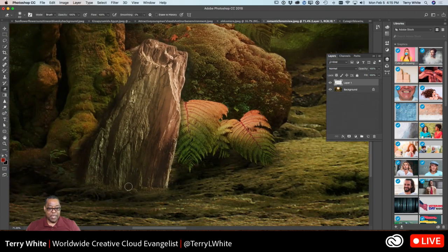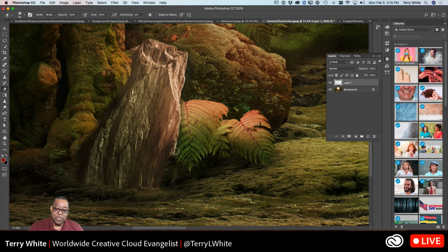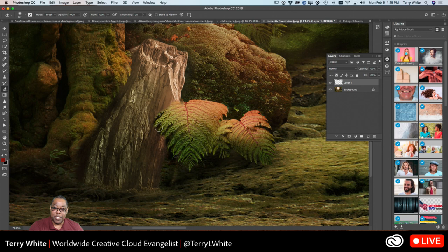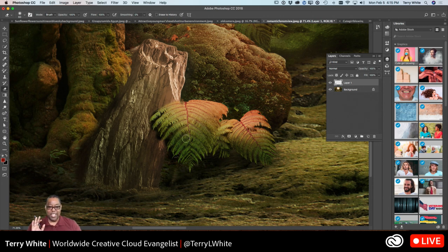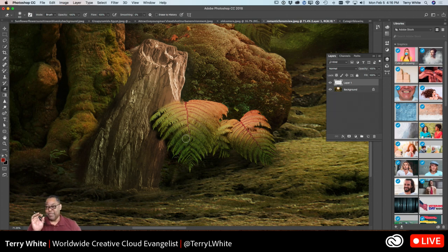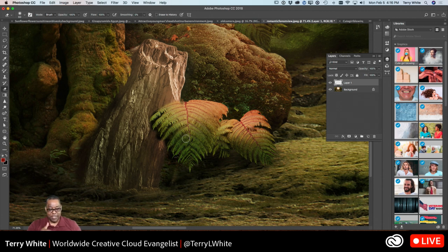The eraser literally removes those pixels, and they are gone. If you wanted to blend the stump in more with the leaves, you could erase parts of it. But this is destructive — once I save and close the file, those pixels are gone for good. We don't really erase much in modern Photoshop workflows, but there are occasions where you might use it. For more involved work, it's better to mask, which we'll cover when we get into layers.